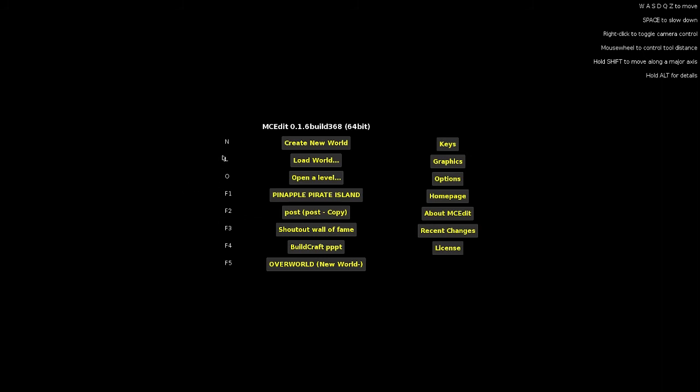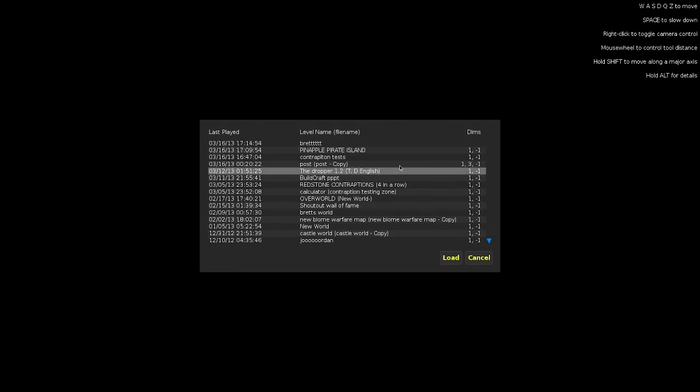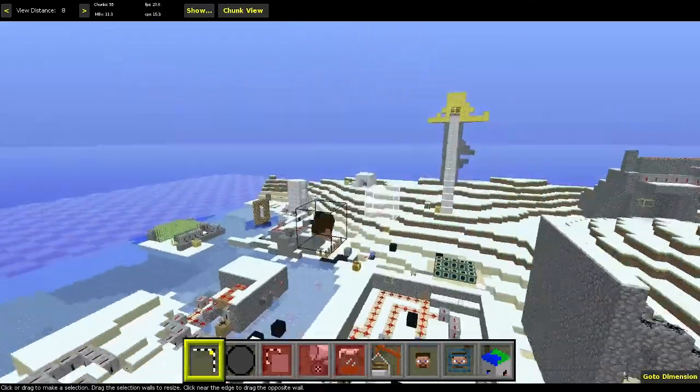If you press any one of these keys, it'll do that for you. So if I pressed L, it would load a world. So then I go into post, and then I hit load world. Or just load, I guess, more than load world, but still.